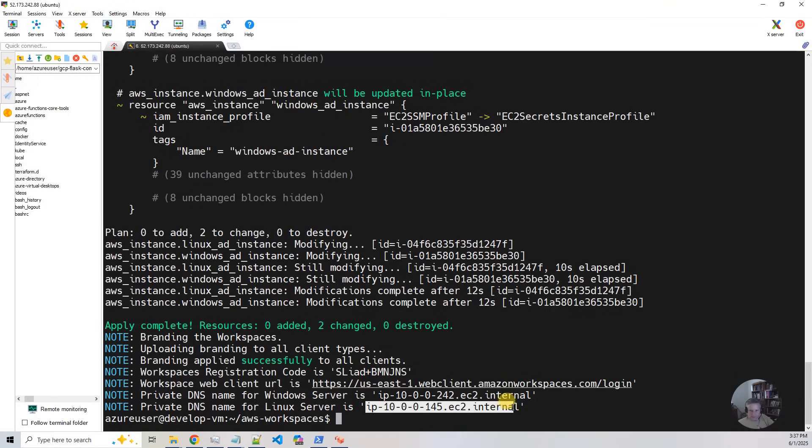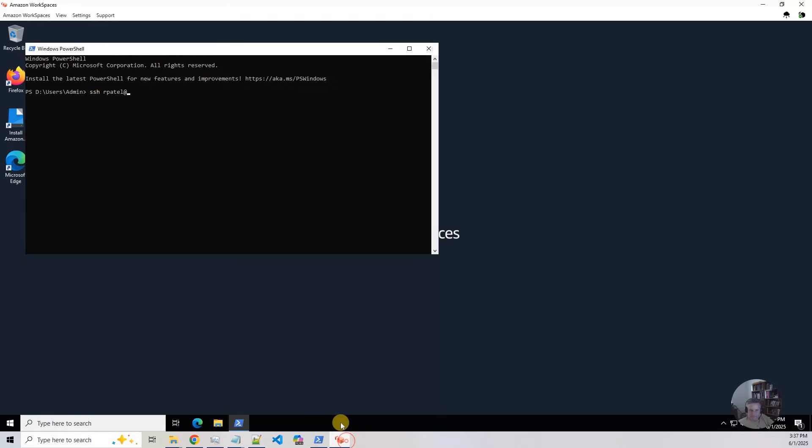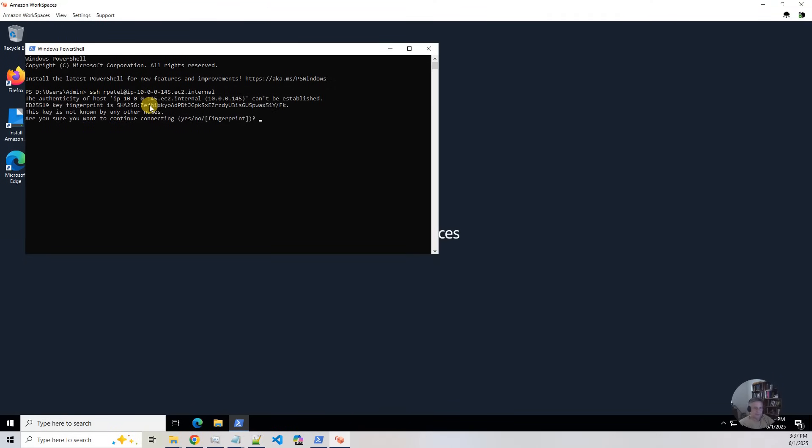So I'm going to copy that. Paste that in. It's going to say yes.